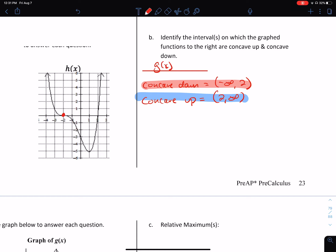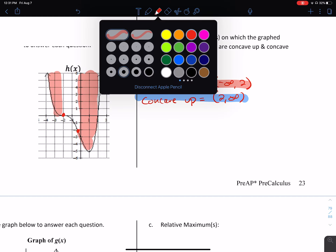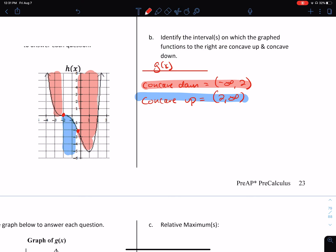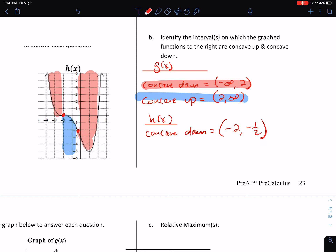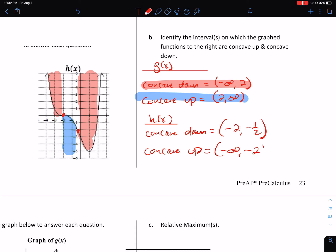We said we had a point of inflection at negative two, and then one at about negative one-half. It's concave up to the left of negative two, and it's concave up from negative one-half to infinity. It's concave down between those. So for H of x, it's concave down from negative two to negative one-half — that's an approximation. It's concave up to the left of negative two and to the right of negative one-half: from negative infinity to negative two, in union with negative one-half to infinity. We do not include the endpoints, so we do not use hard brackets.